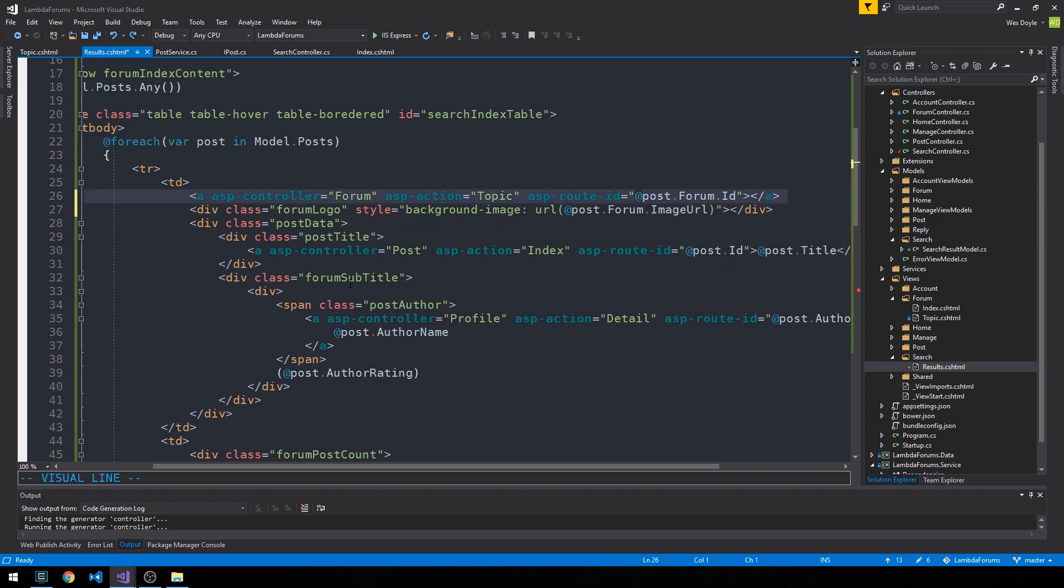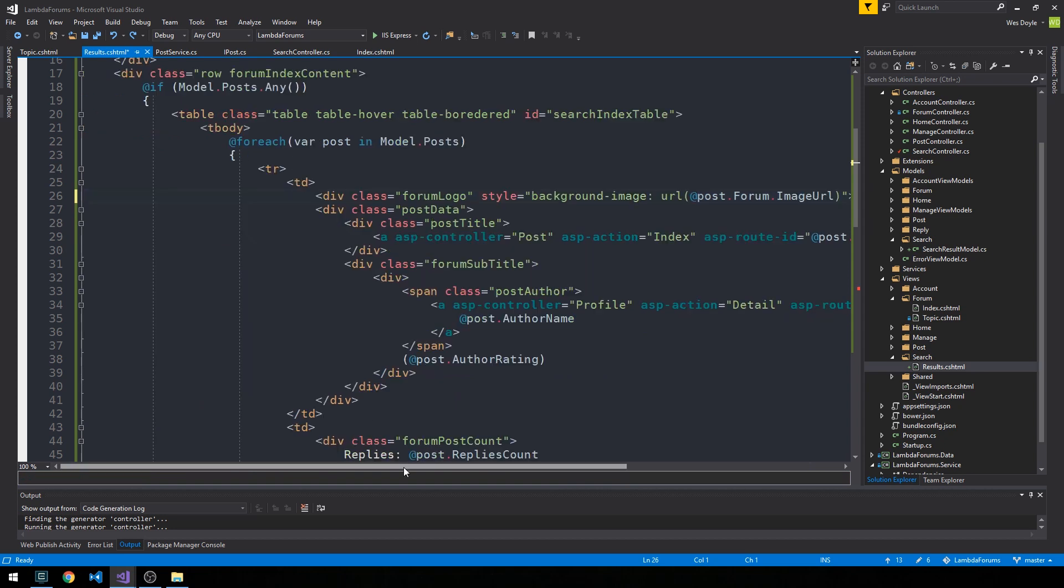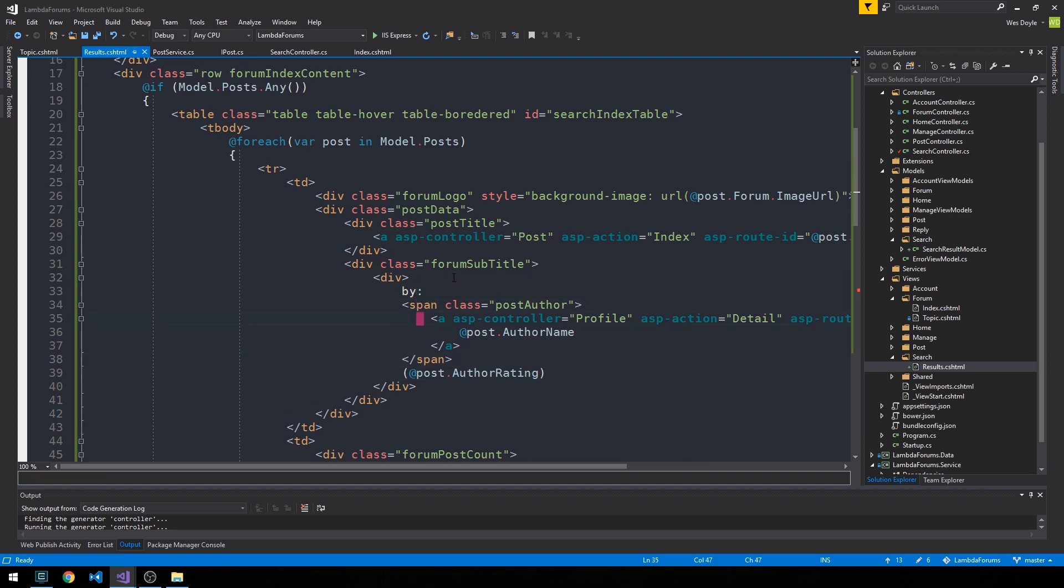And you know what? Rather than put this link around the forum logo, I think I'm just going to actually cut it and put it down here close to the author name. So we could do something like, say, you know, by,